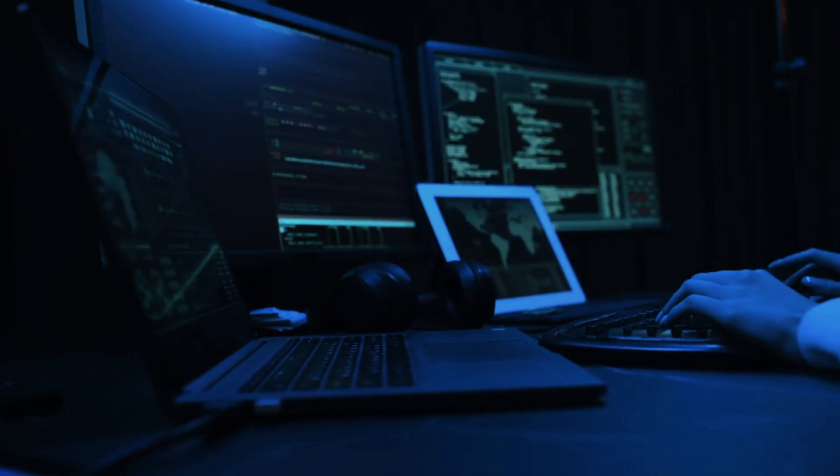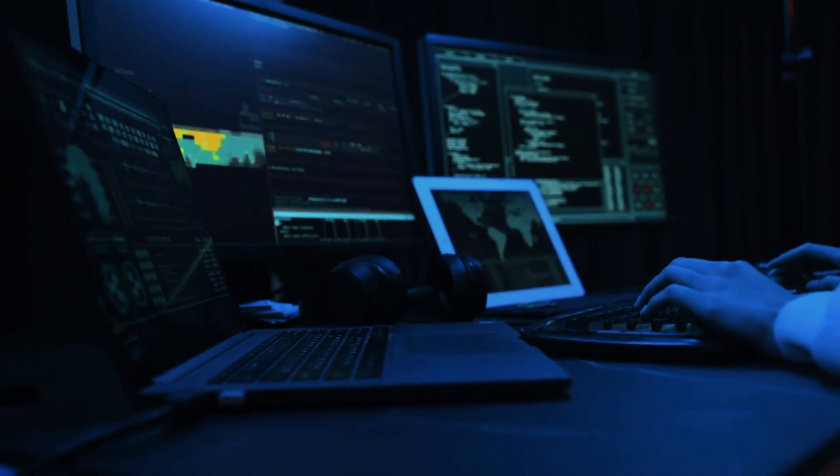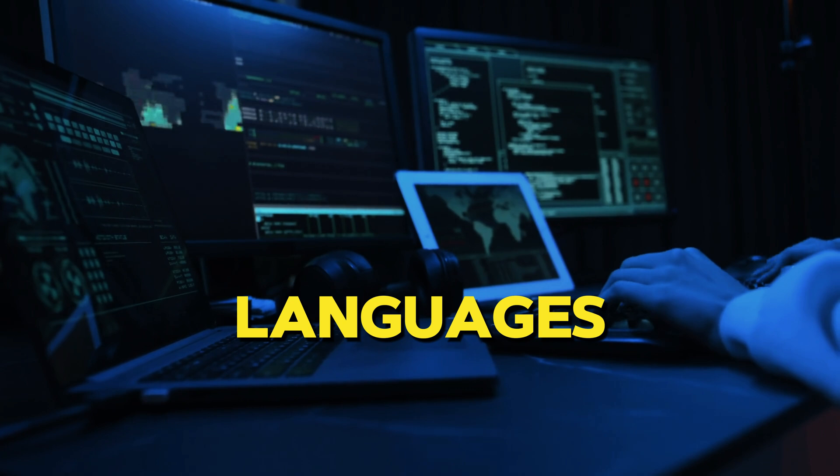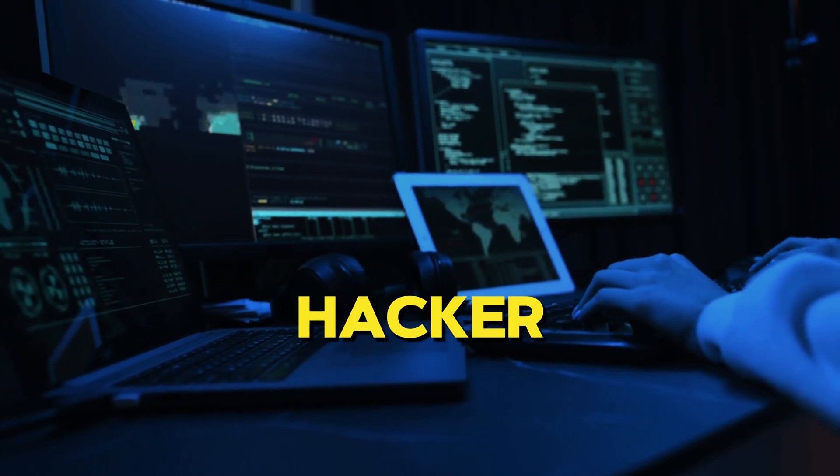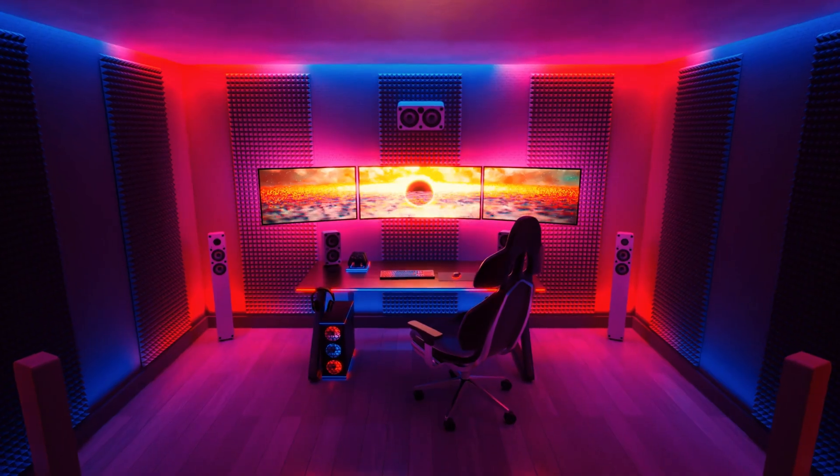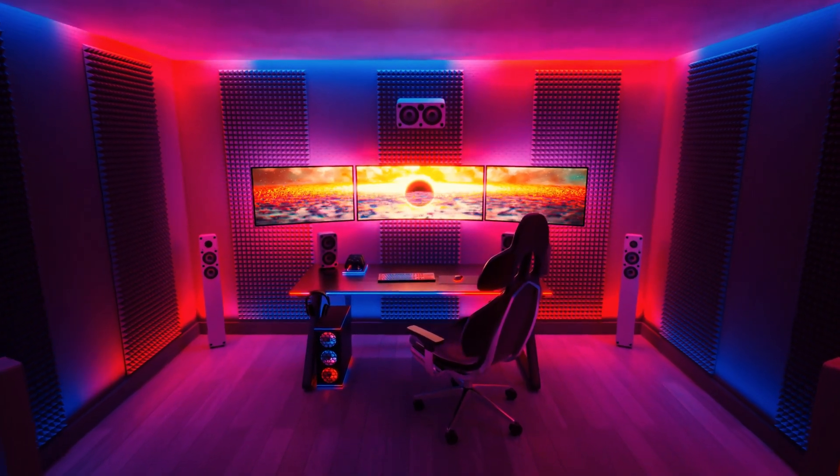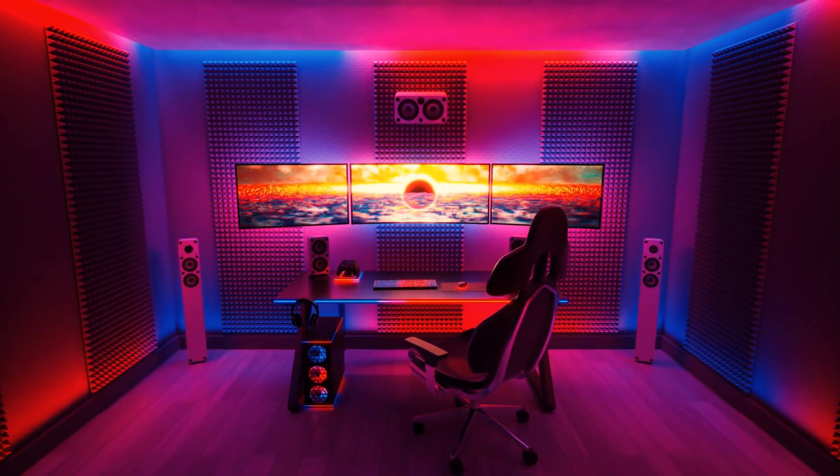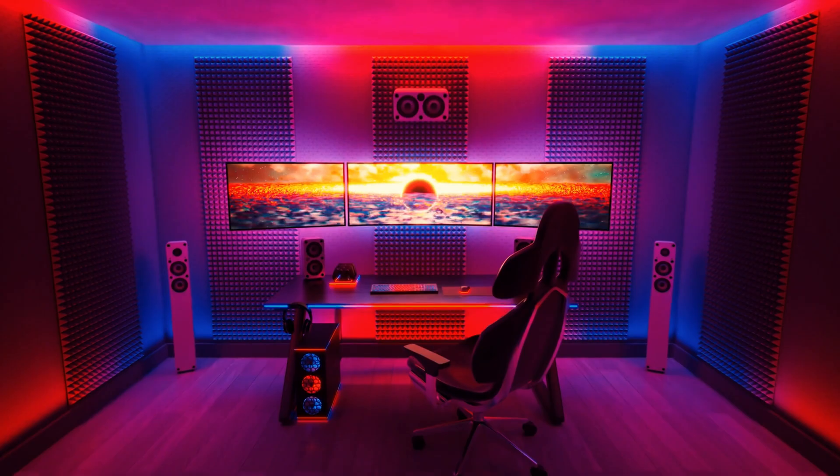So in this video, we are going to find five best languages for you to become a hacker. Actually, an ethical one. So now we should get going.